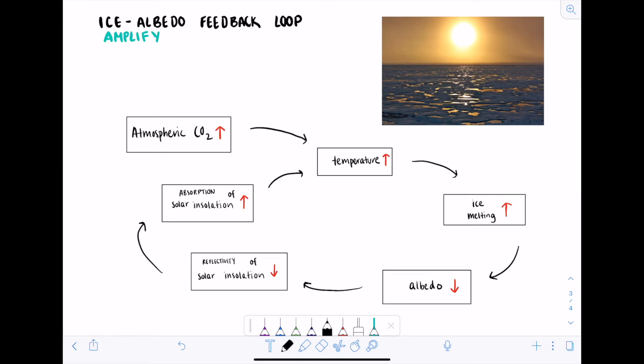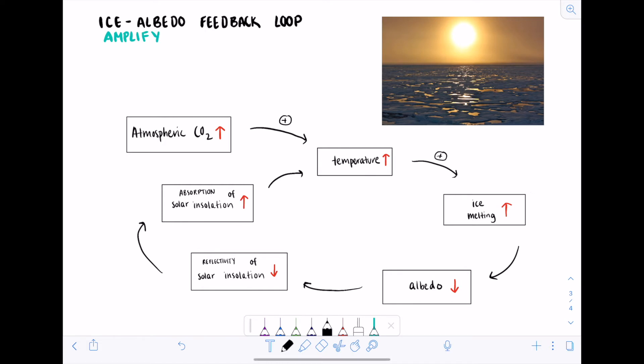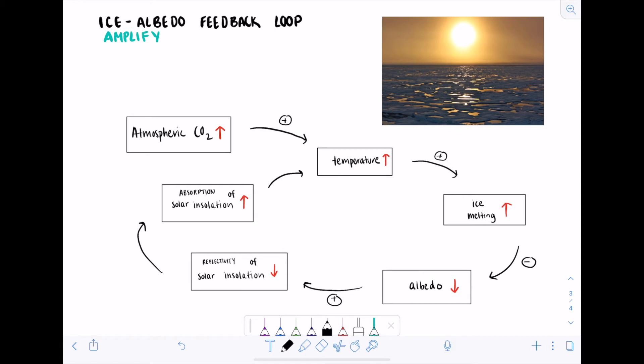We can now assign a plus or negative sign to each relationship to denote the positive or negative relationship. Then we'll add them all up in the end to see whether it's a positive or negative feedback loop. Atmospheric CO2, which is the forcing, increases and so the temperature increases too. This is a positive or amplifying relationship. Increased temperatures cause increased melting, also a positive relationship. Now here we have an increase in melting causing a decrease in albedo. This is a negative relationship because the action causes an opposite reaction - the increase causes a decrease. Next we have a decrease in albedo causing a decrease in reflectivity of solar insulation. Take a moment to guess whether this is a positive or negative relationship. You can also think of this in terms of amplification or reduction. Good guess! The relationship here is positive because the change is amplified - a decrease causes another decrease.